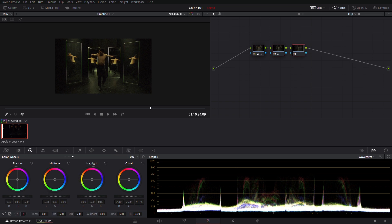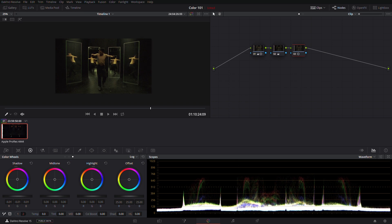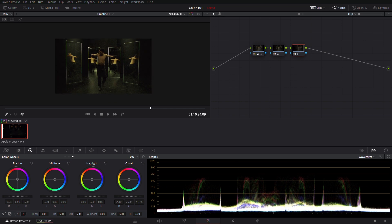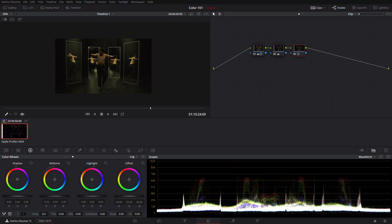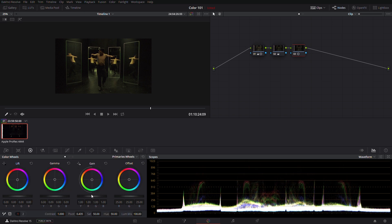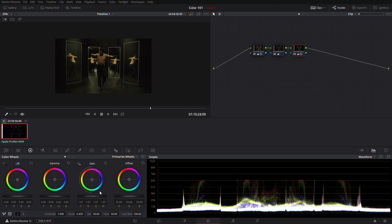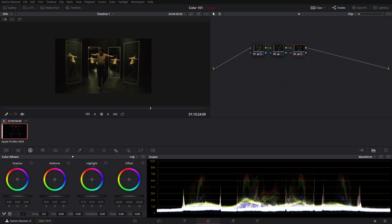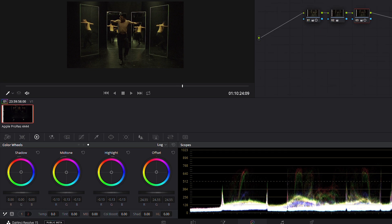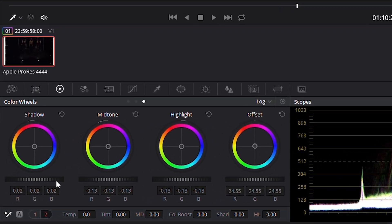If I push or pull the shadow wheel, it will target the shadows and black points only. The same goes for the mid-tones and highlights. The adjustments and the tools are targeting specifically that part of the waveform, the mid-range, or the highlight and the white point range without affecting anything else. This page will allow you to finesse your contrast and dial in exactly what you're looking for.